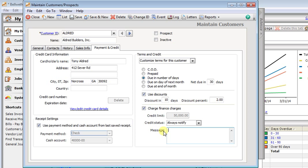They're useful for a lot of things. You might want to put in a message that a customer always requires a PO or a list of people at that company that are authorized to place orders. Maybe they're on COD or they have some kind of special requirements. Or maybe they have a credit card on file. We'll go with that. So always use credit card on file.